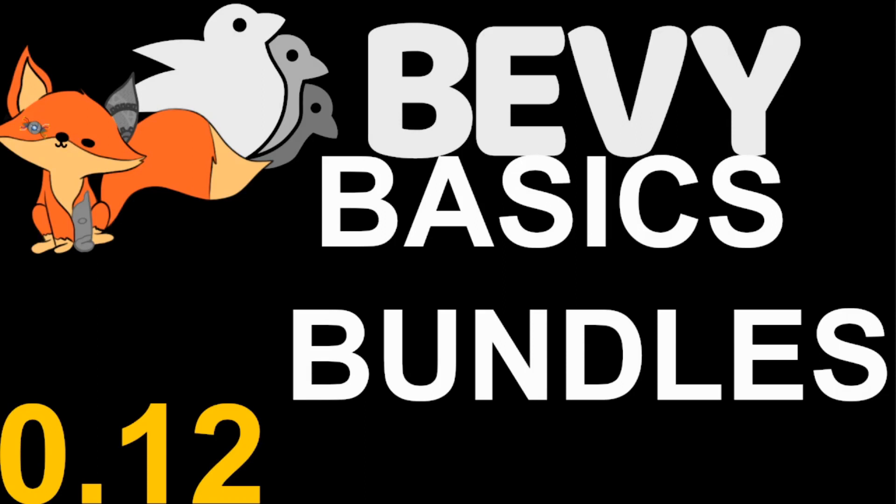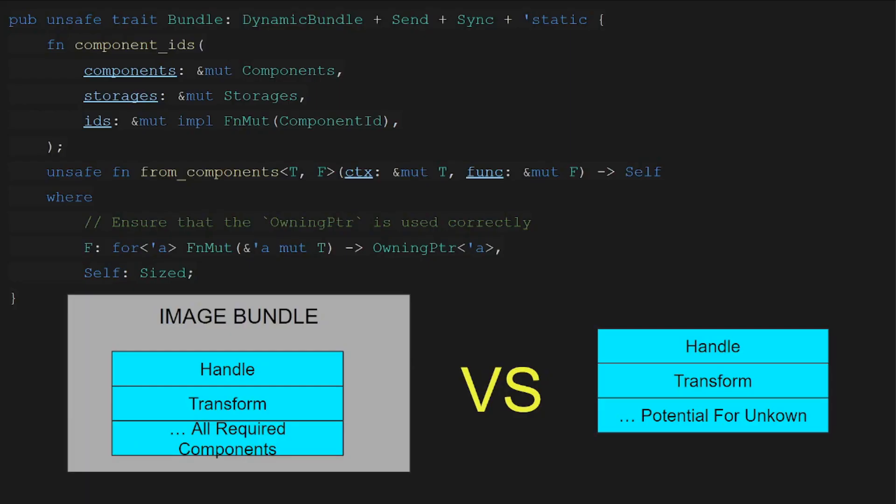So first up what is a bundle? That's pretty simple. A bundle is a collection of components that can be inserted into an entity all at once. Back in previous versions of Bevy there has been a significant performance gain by using bundles as opposed to inserting chain components. But in newer versions of Bevy this performance gain has been abstracted away so that you get it even when using normal component insertion.